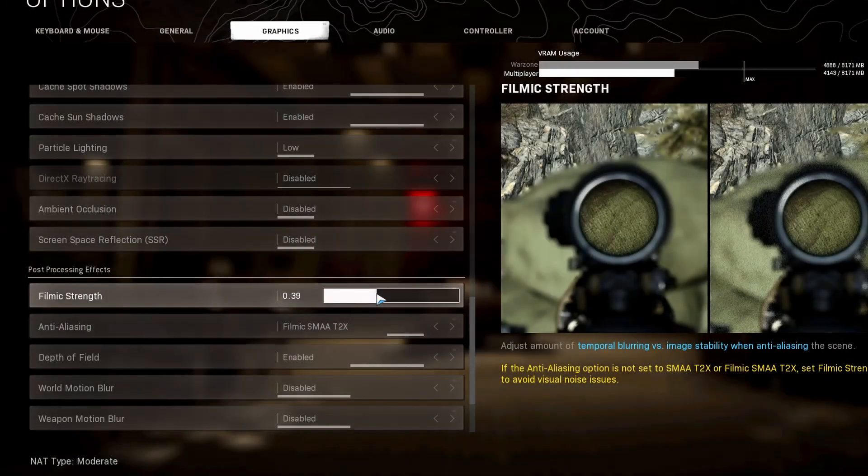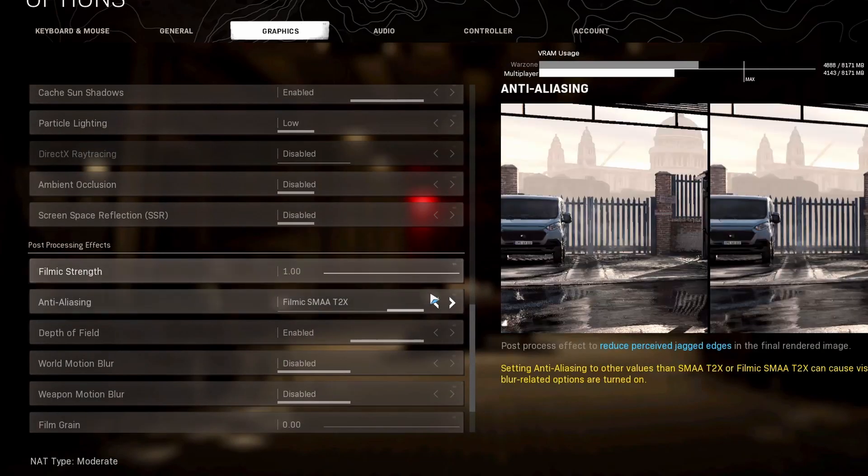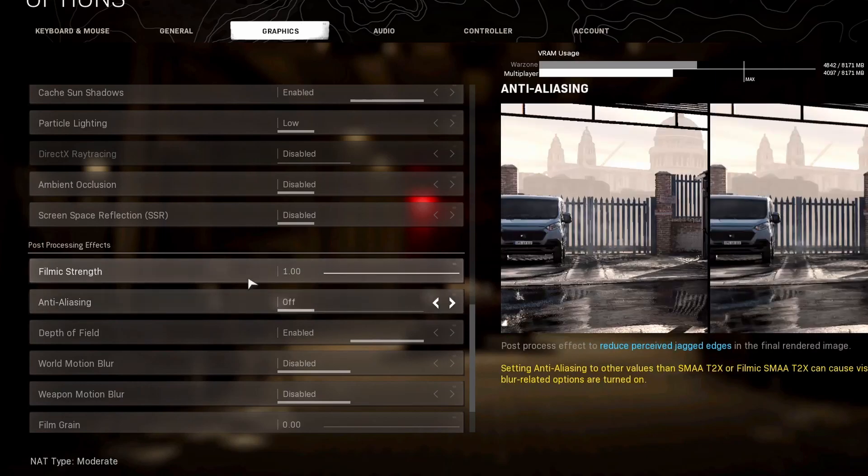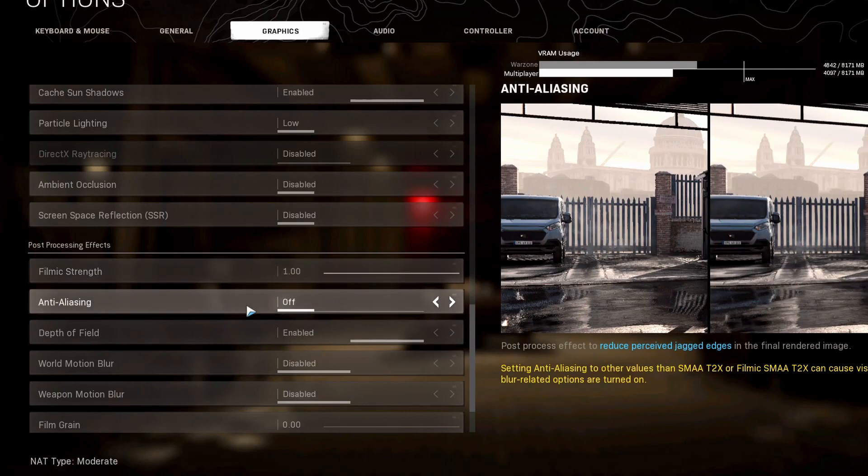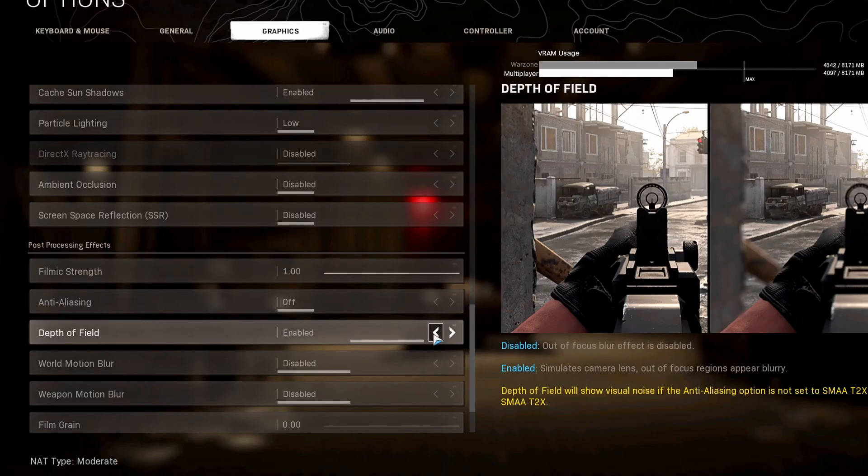With filmic strength, you're actually going to want this at one for most people because most people will want anti-aliasing at disabled. This is going to serve you the best, this combination right here. There will be no noise issues. Now if you are running a higher anti-aliasing, you might want to look at turning this to zero.